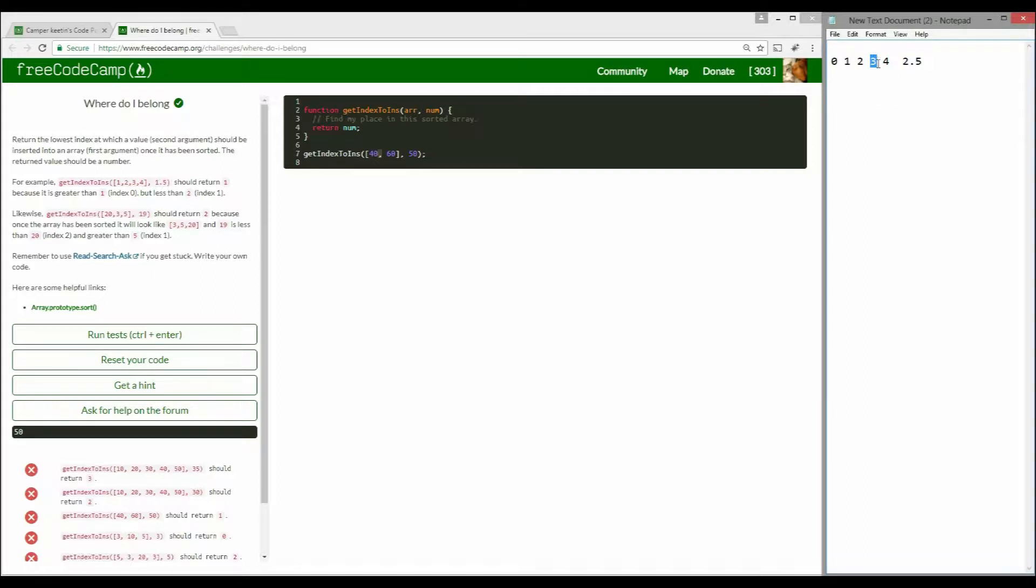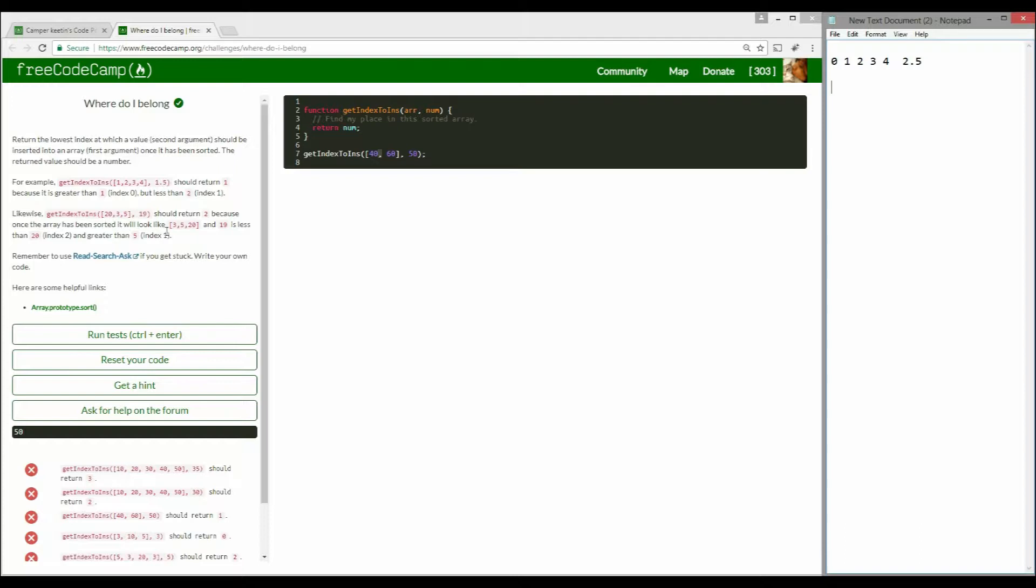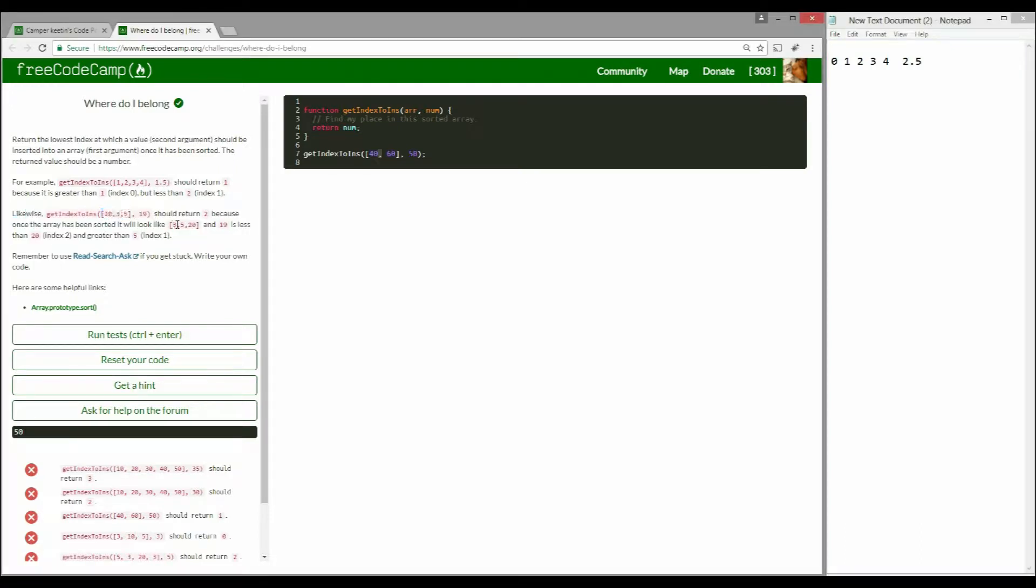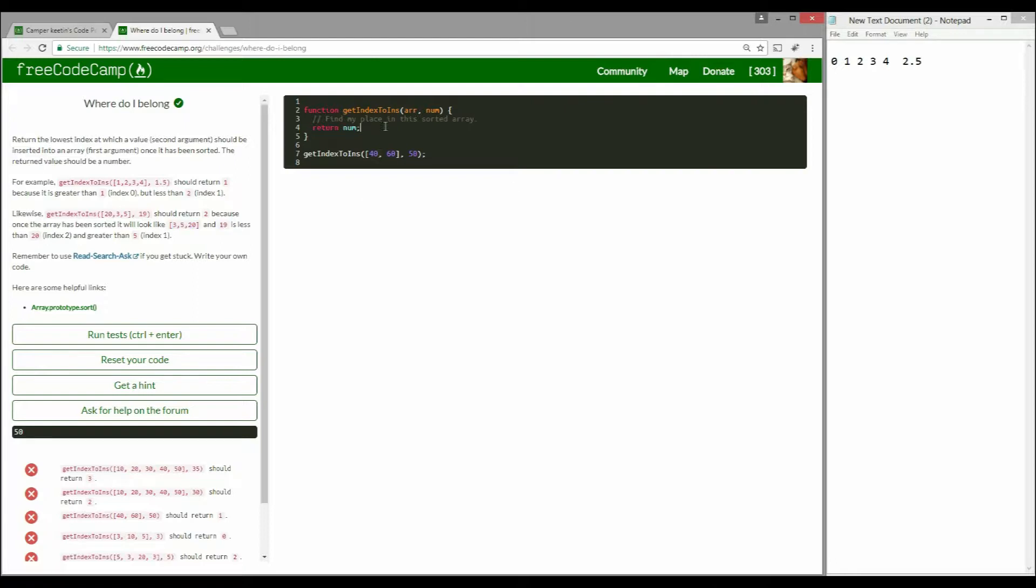They want us to send this number's index in that array. Another thing they mentioned is if the array itself is jumbled up, make sure you actually sort it out so we have it almost in a number line representation, and then figure out where the second element fits.